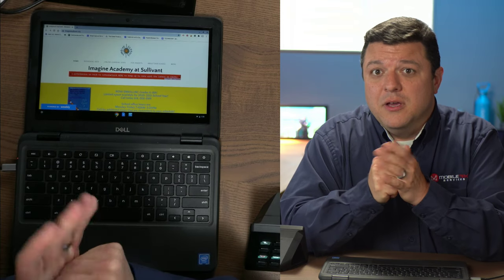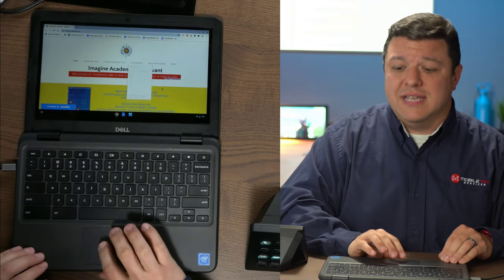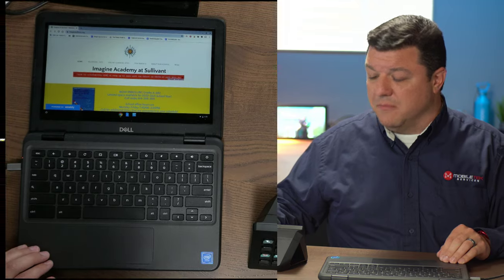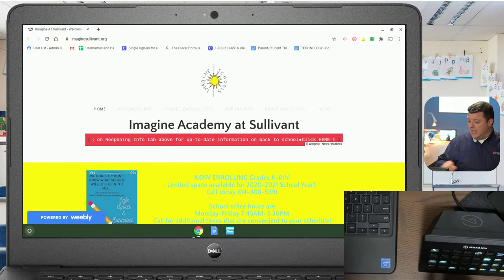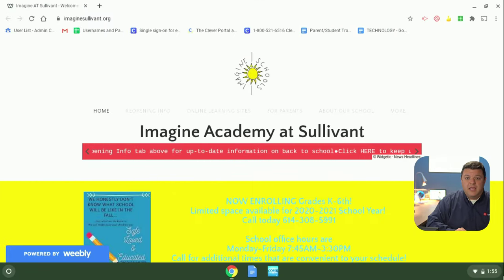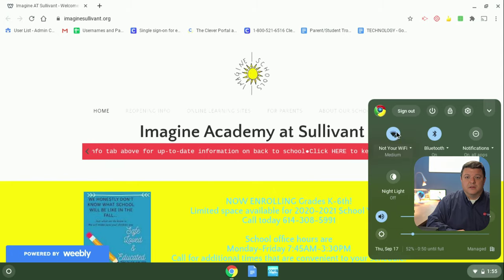The other problem is when the student jumps into the kiosk app. Let's go ahead and test what that looks like. Jumping back into the Chromebook, we're going to click Start and log out, and jump back into this kiosk app.